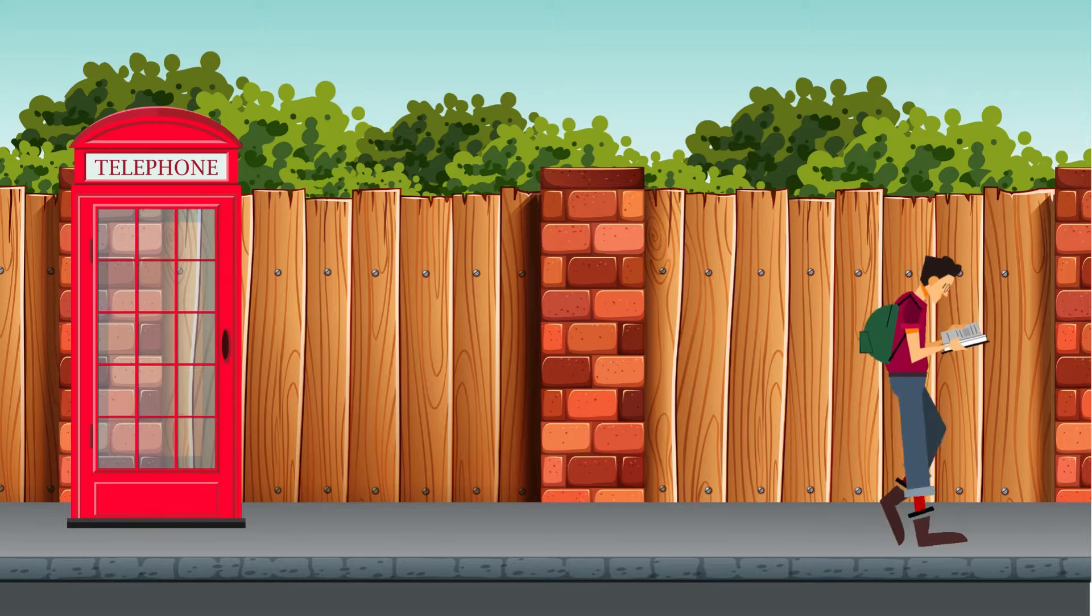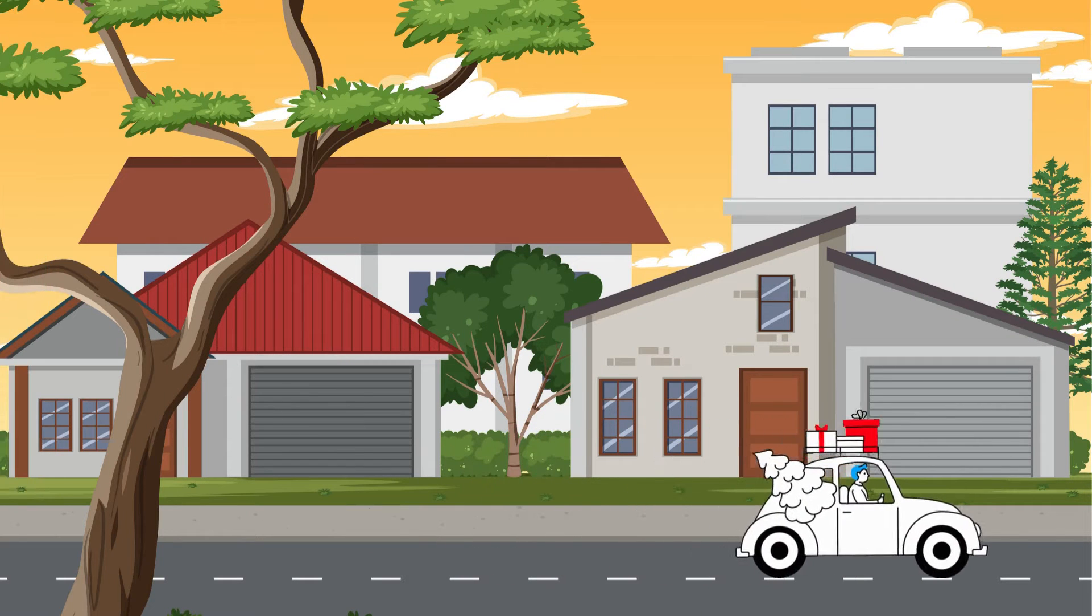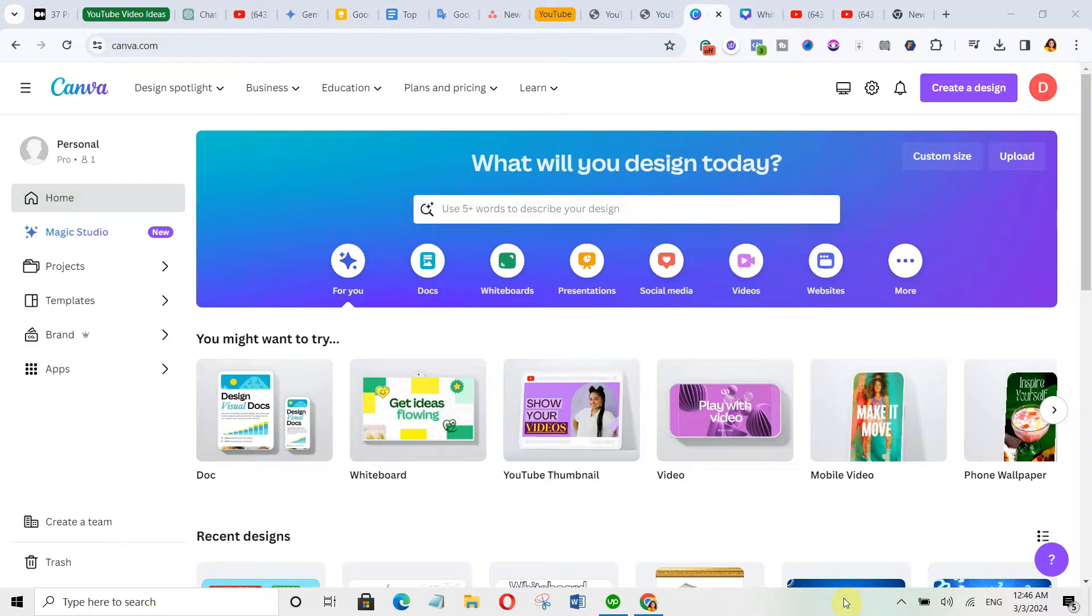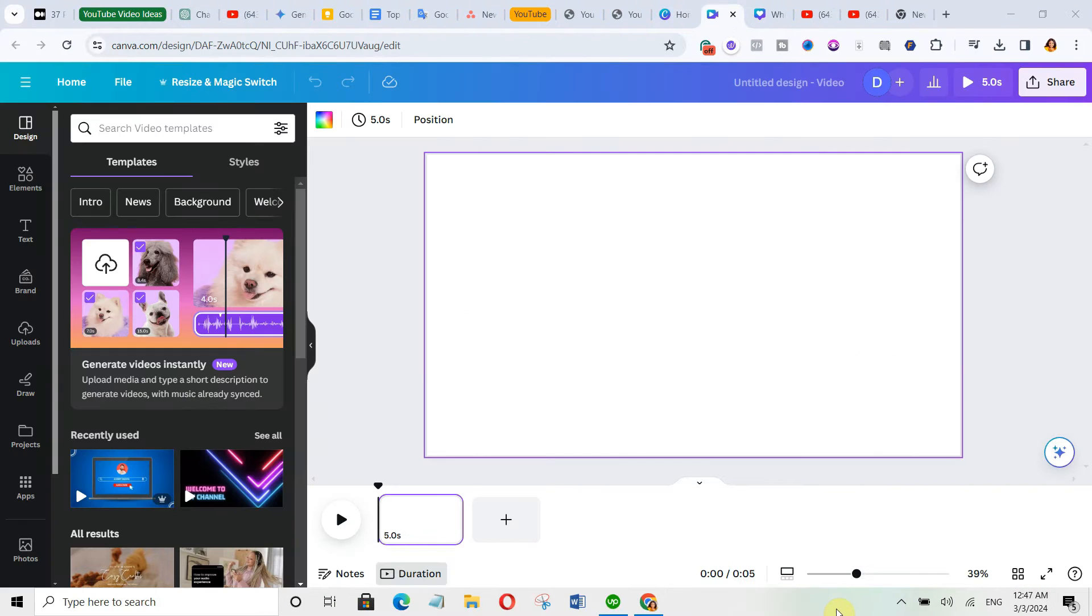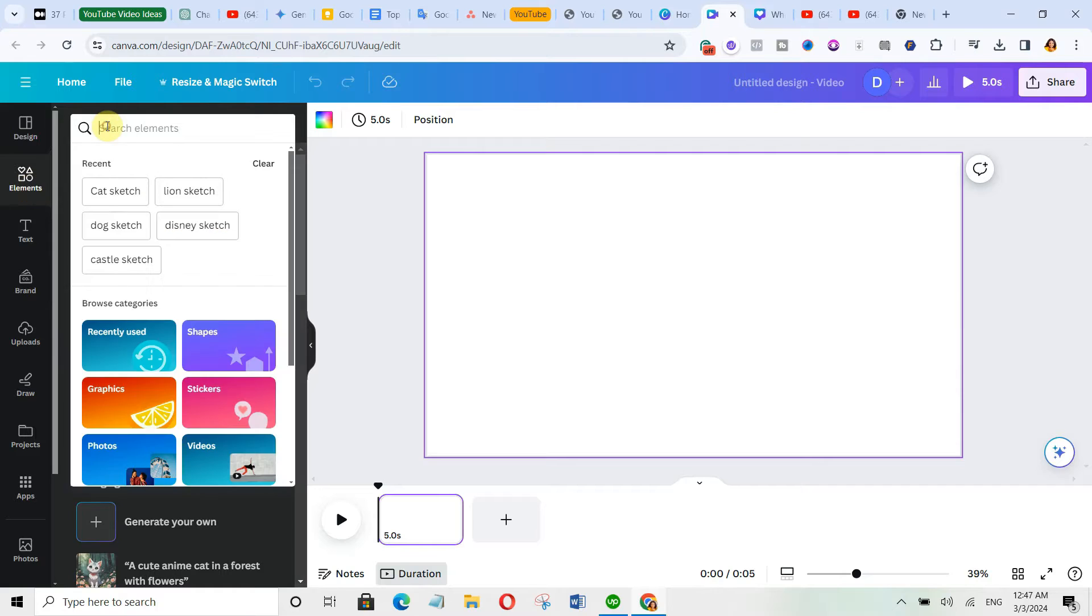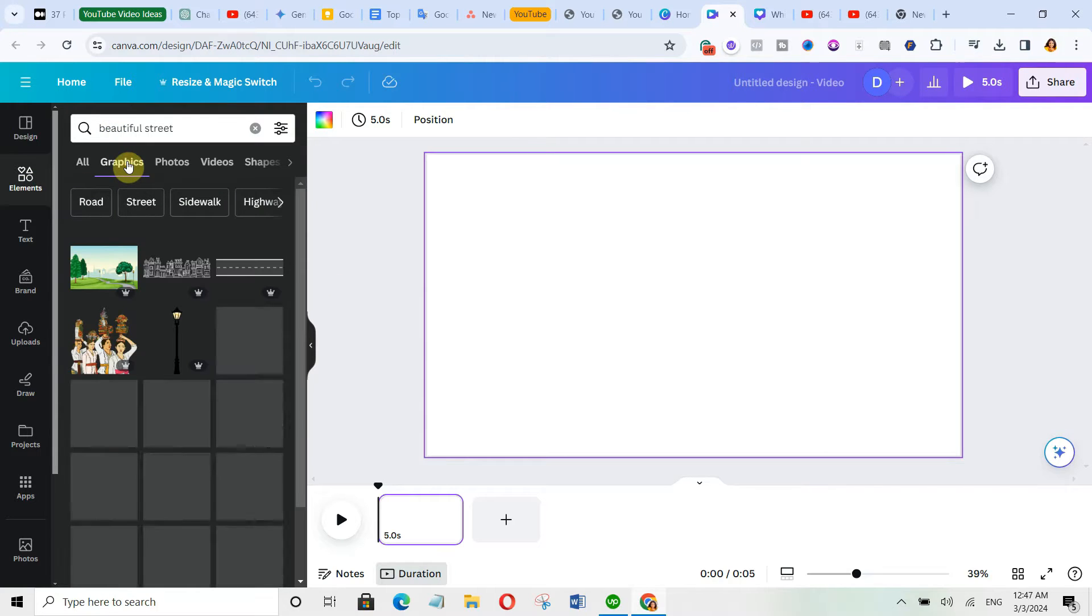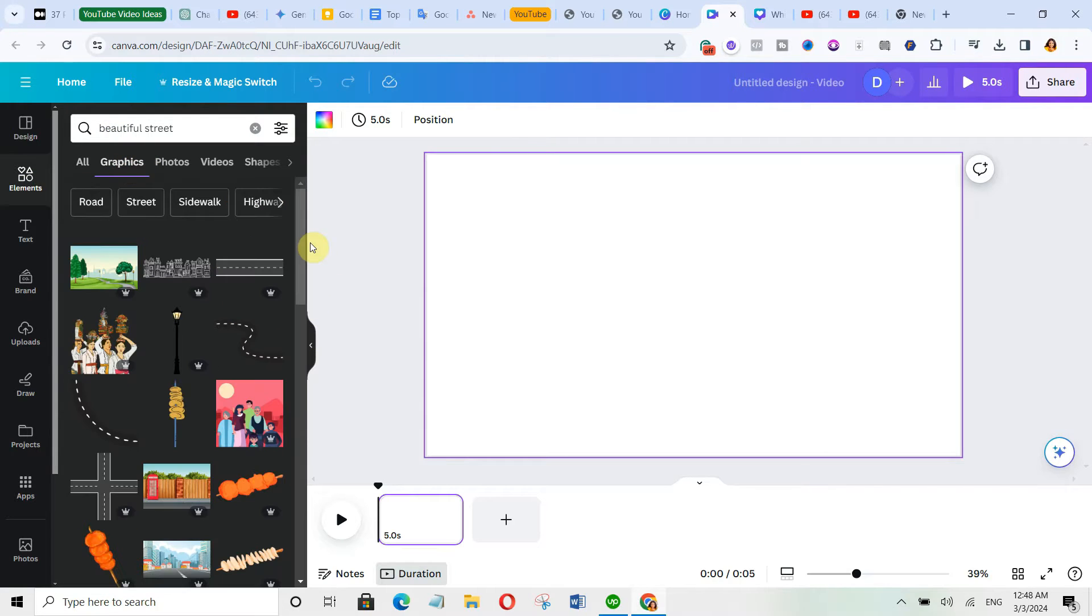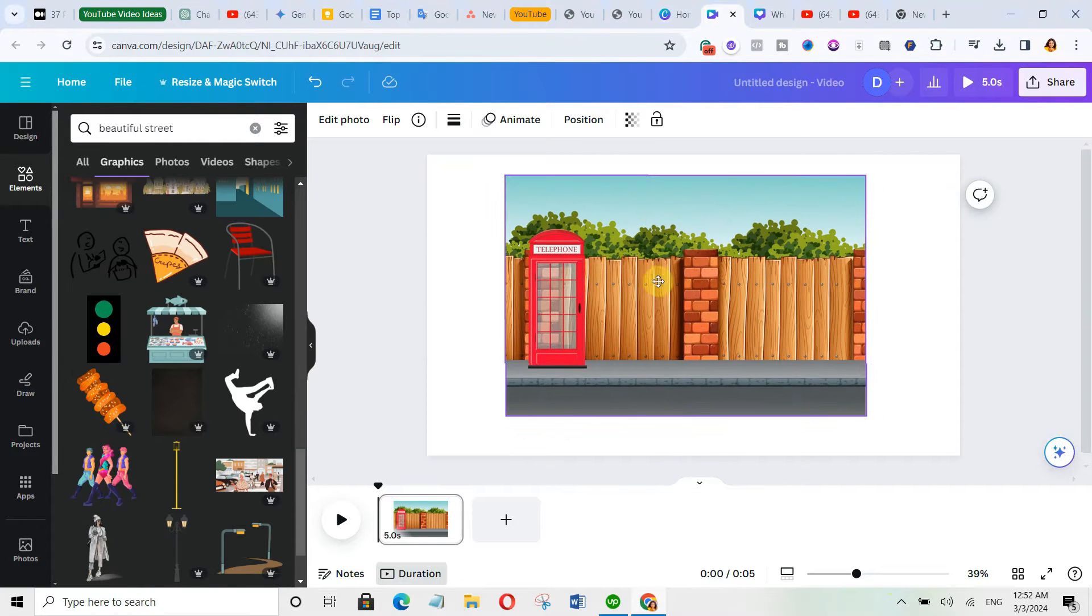Today I'm going to show you how to make different cartoon animations in Canva. Come over to Canva, select video projects, and let's create a blank page. Now come over to elements, search for beautiful streets, click on graphics. Now scroll down to choose the one you like.